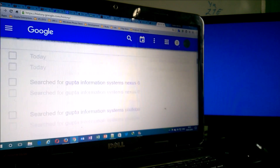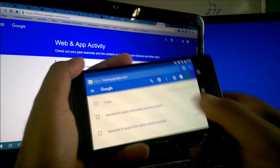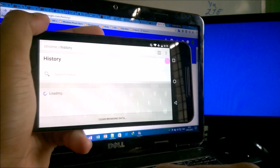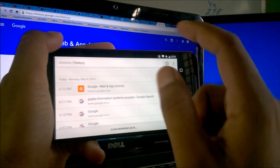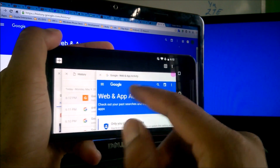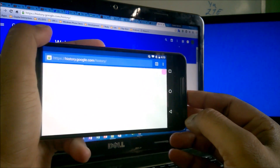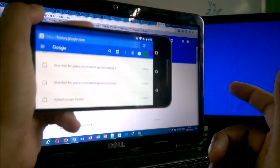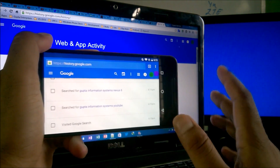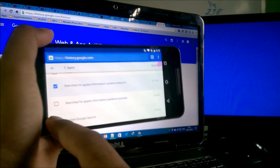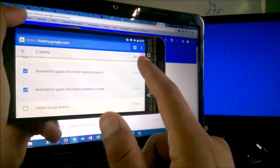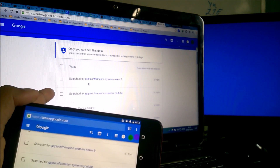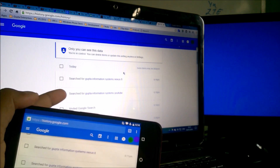So even if you delete history locally from the phone, let me go to the history tab, remove the Nexus 6 search, and refresh. The Nexus 6 search has been removed locally — but are you sure it's removed from history.google.com? No, it will always be there. You can see on the mobile we are still able to see 'Gupta Information Systems Nexus 6.' Google maintains everything. Even if you delete local history, it remains on Google's servers.